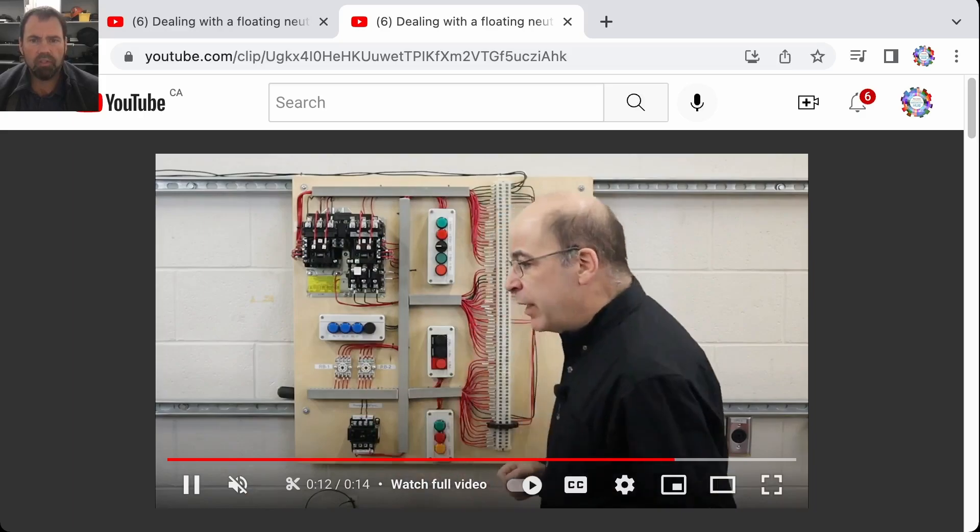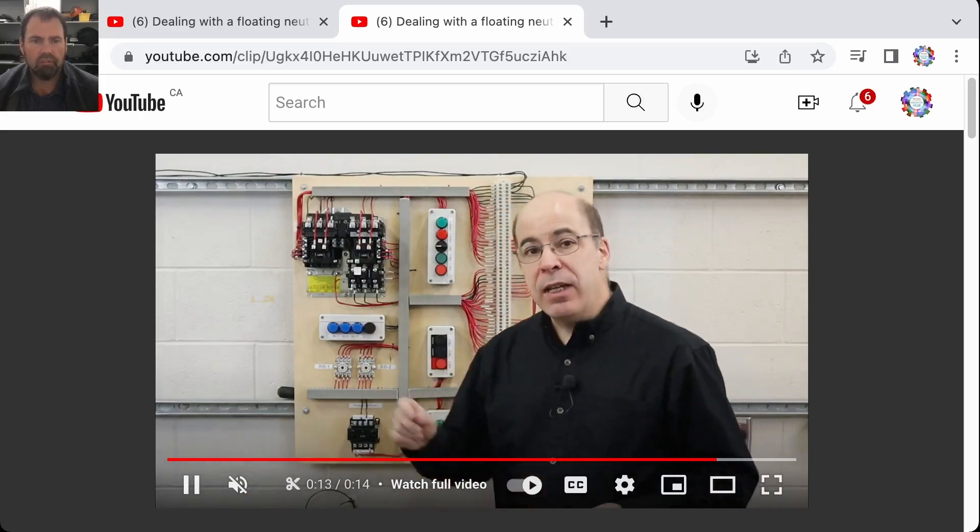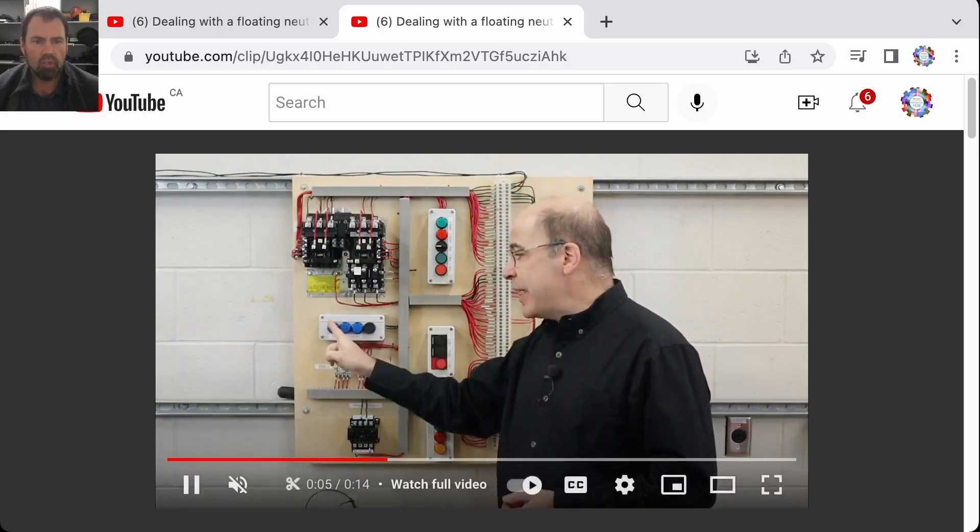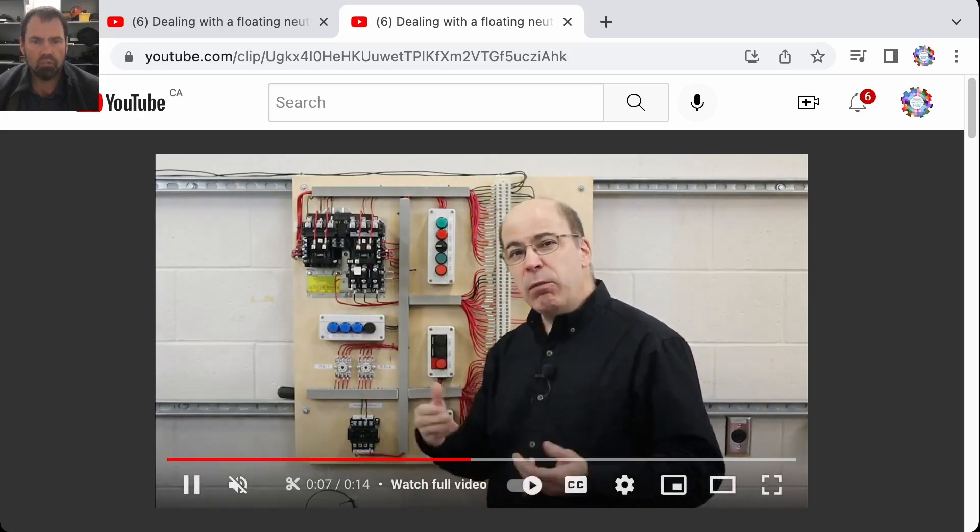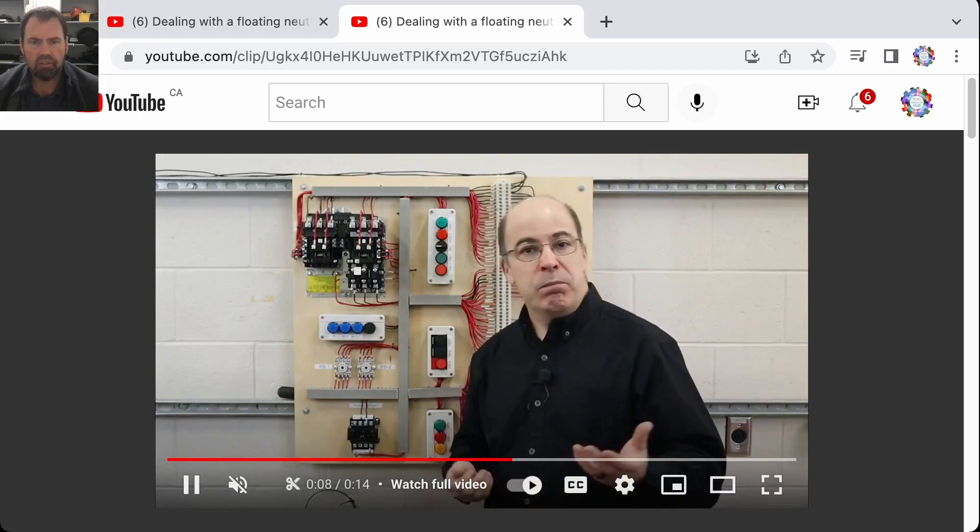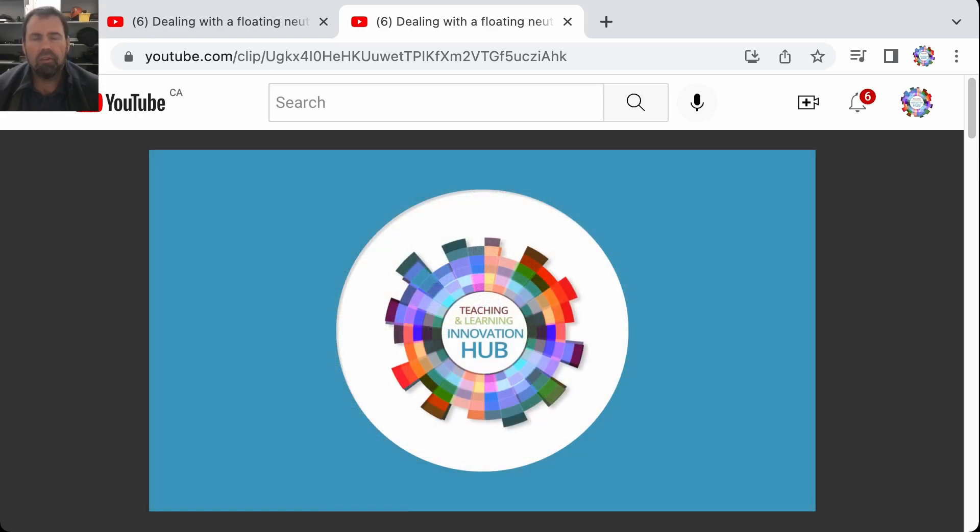If you want to watch the full clip you can actually just click on watch full video and it's there as well. So hopefully you found this video helpful.